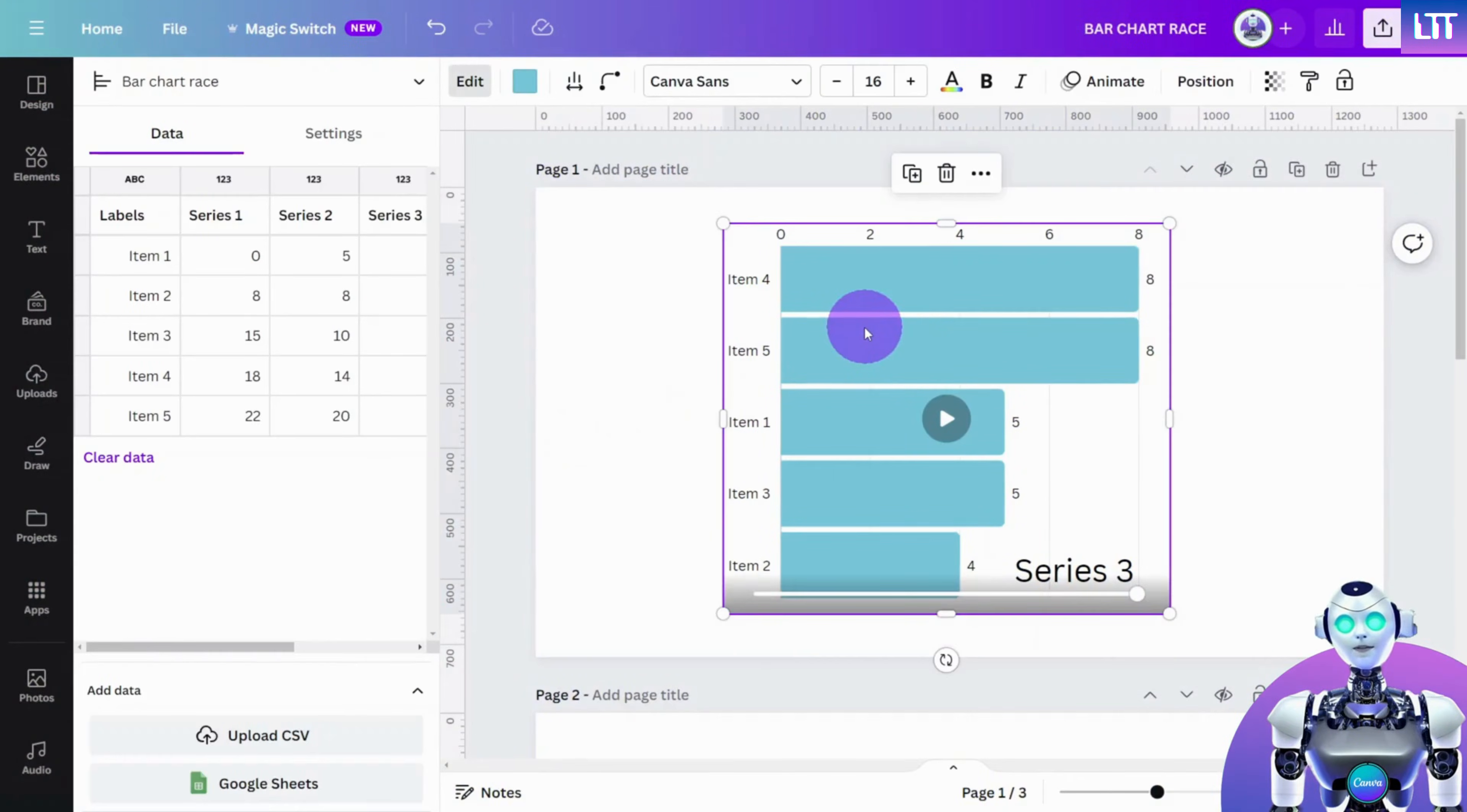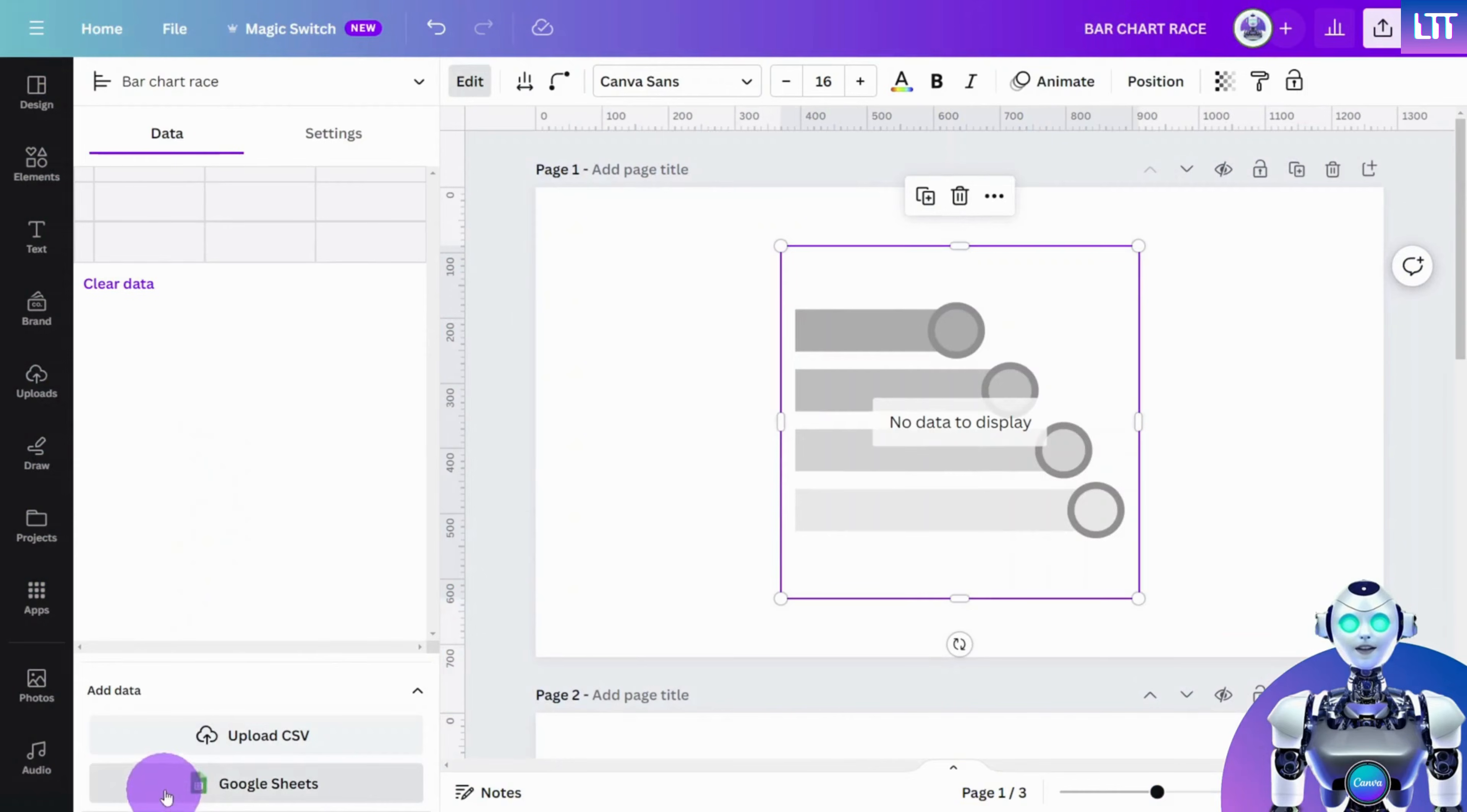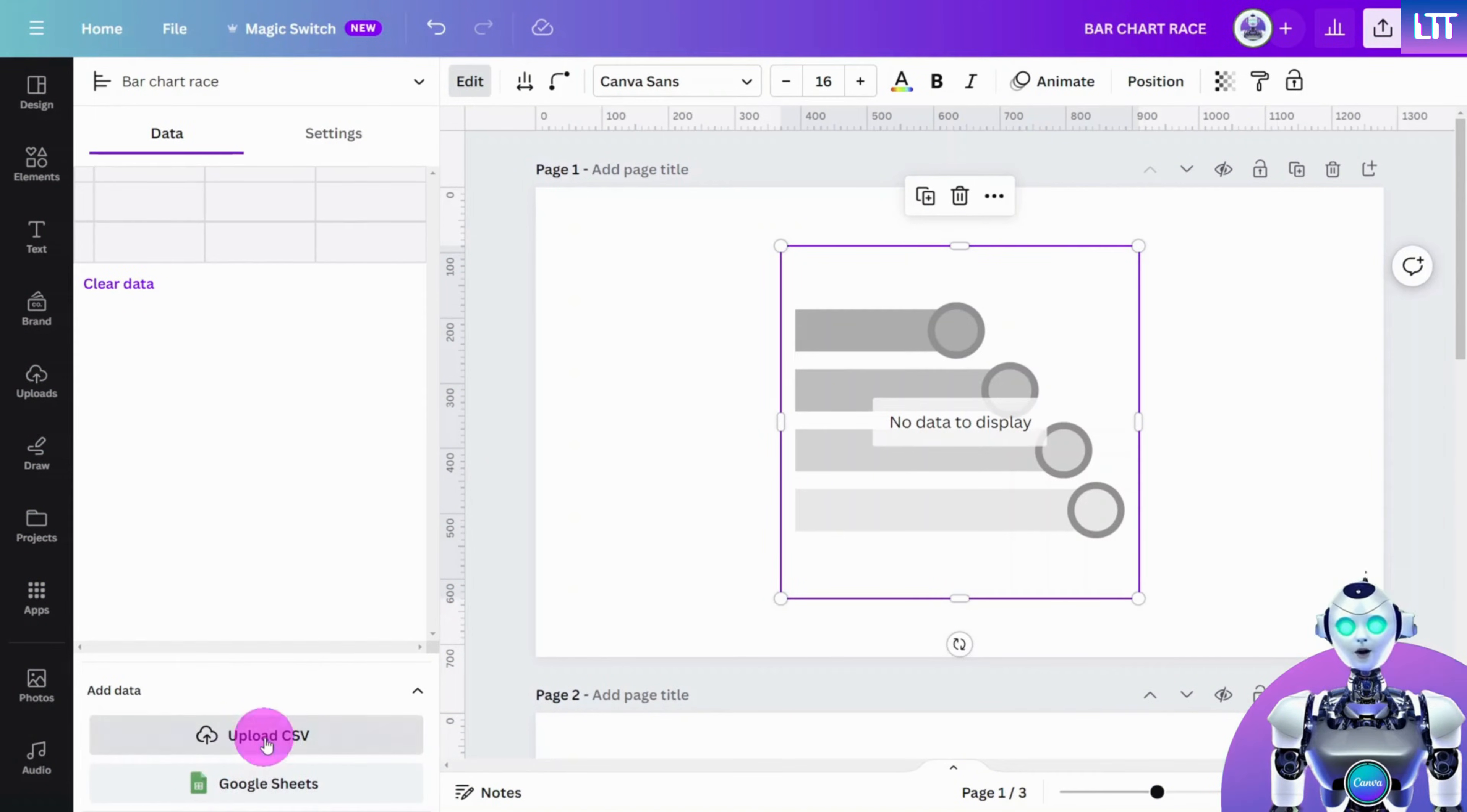When you are done, clear the existing data in Canva. Then simply import the Google Sheet directly or upload the file in CSV format.